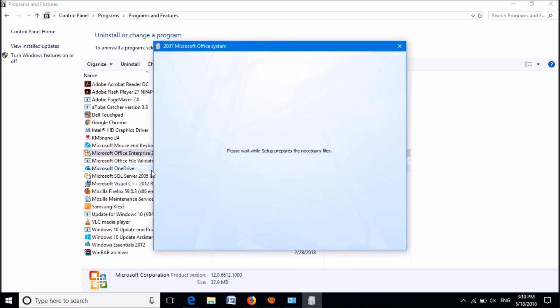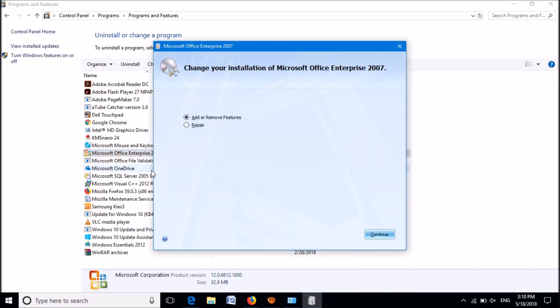Now this window will open. After putting the circle towards 'Add or Remove Features', click on Continue.